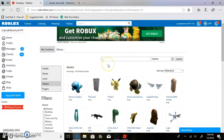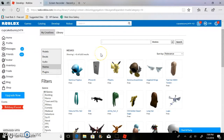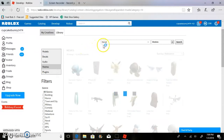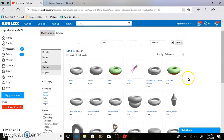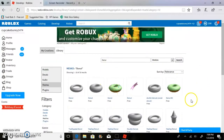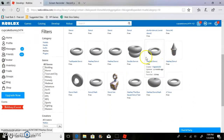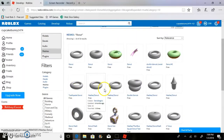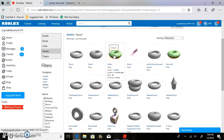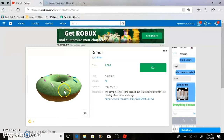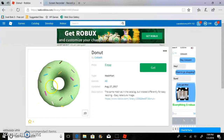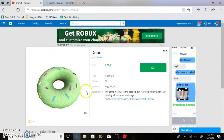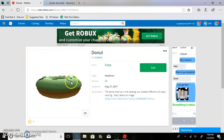I'm going to search for 'donut.' A bunch of meshes popped up — there's a donut, a donut fan, donuts everywhere. These are what meshes look like; they're very realistic. Look at this donut — it looks so real and detailed!